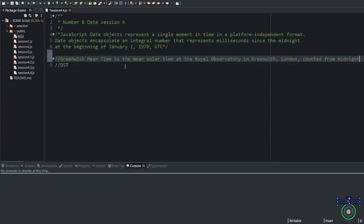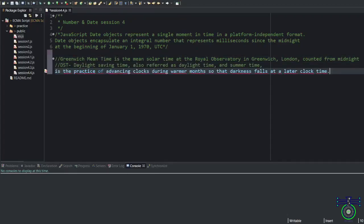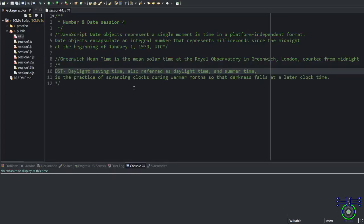GMT means Greenwich Mean Time. It's a mean solar time at the Royal Observatory in Greenwich in London. So London will have zero zero Greenwich time. DST time is daylight saving time. Daylight saving time is when you want to save some time.